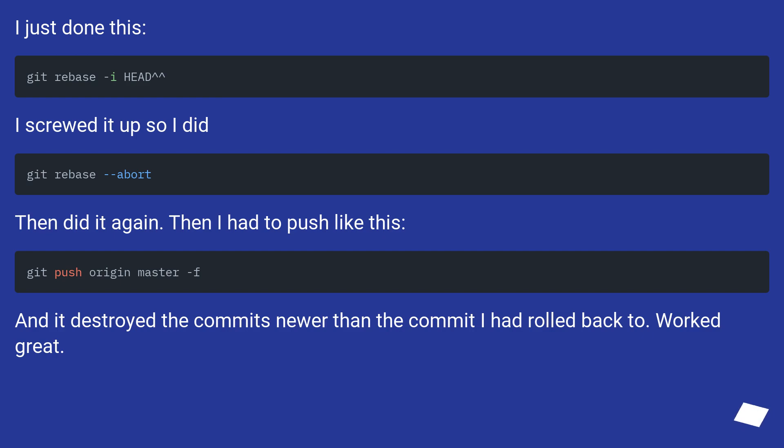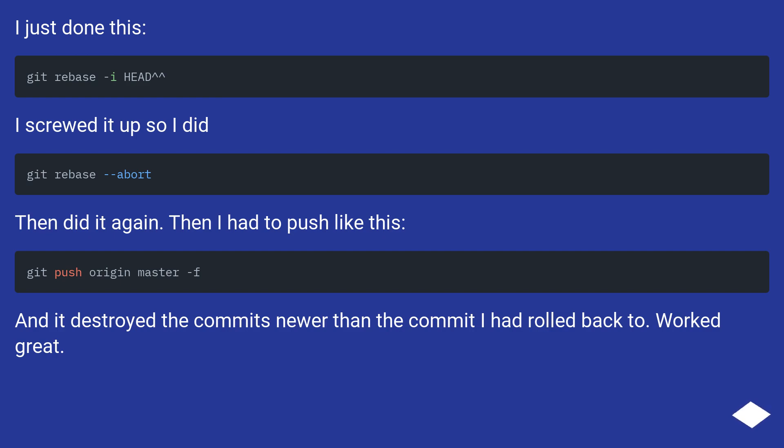I just done this. I screwed it up so I did. Then did it again. Then I had to push like this. And it destroyed the commits newer than the commit I had rolled back to. Worked great.